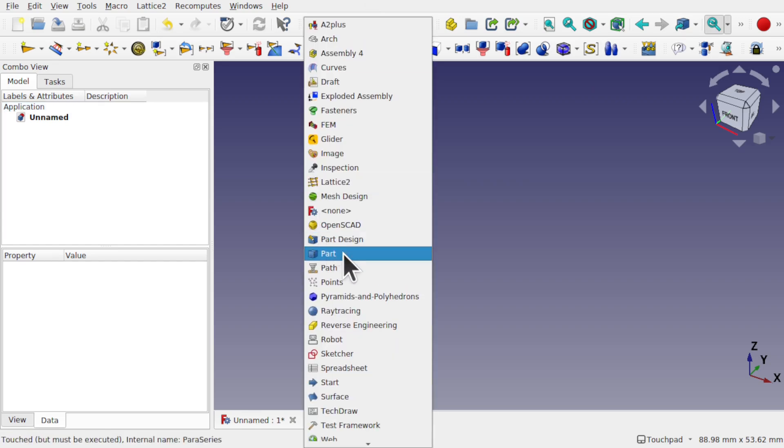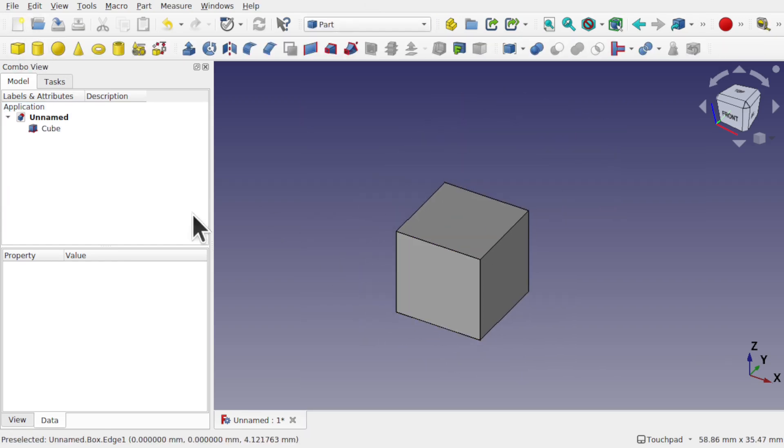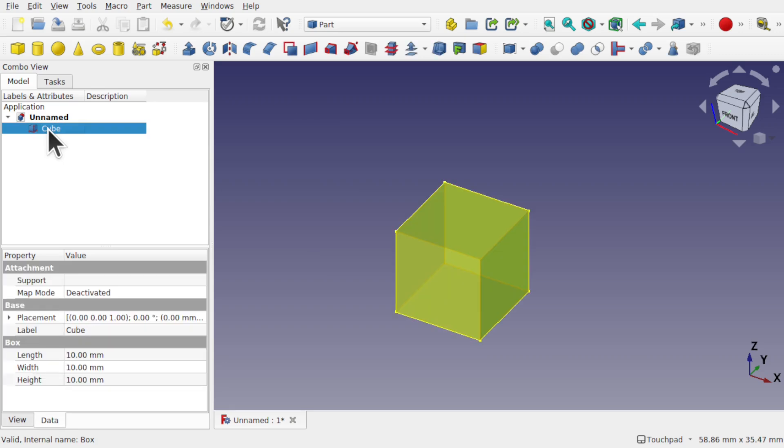that's coming to the part workbench and we use a cube. If we look at the cube we've got a number of properties in here, length, width and height.